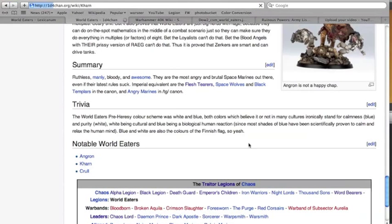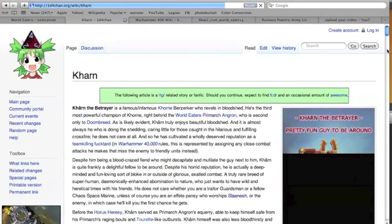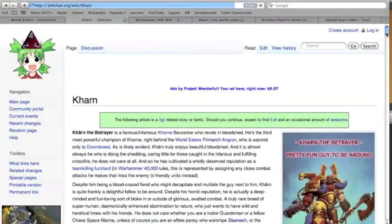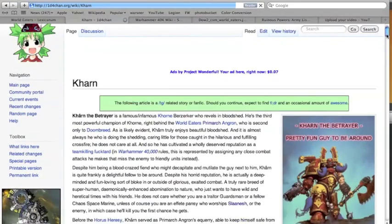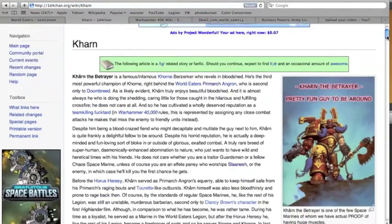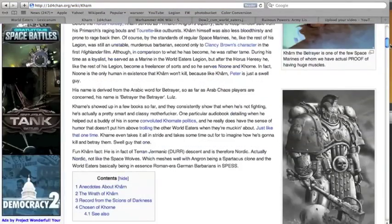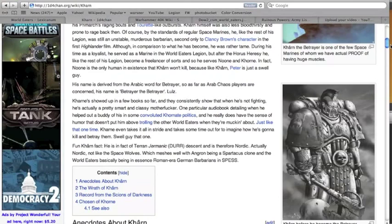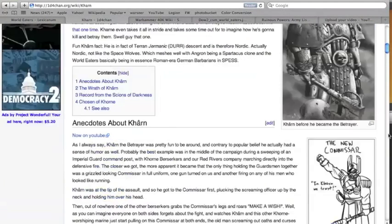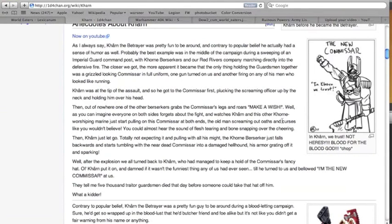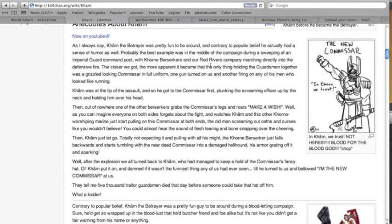Yeah, here the World Eaters pre-heresy color scheme, I was just thinking this before I read it, and then I was like hey, awesome. Both colors which, believe it or not, in many cultures ironically stand for calmness and purity. White being cultural, blue being a biological human reaction proven to calm and relax the human mind. And then if you want a good laugh, check out the entry on Kharn.